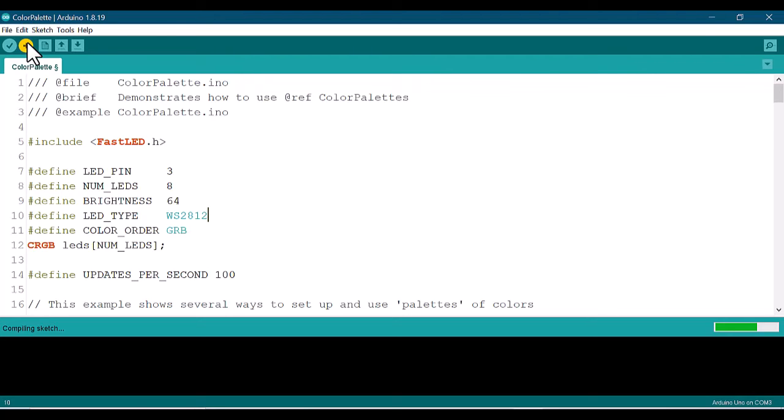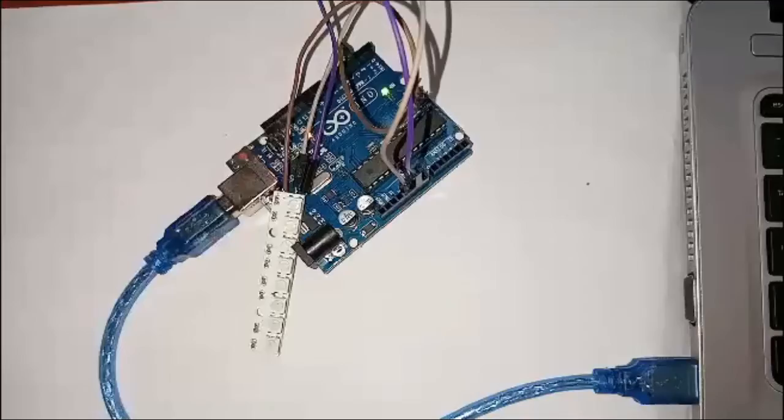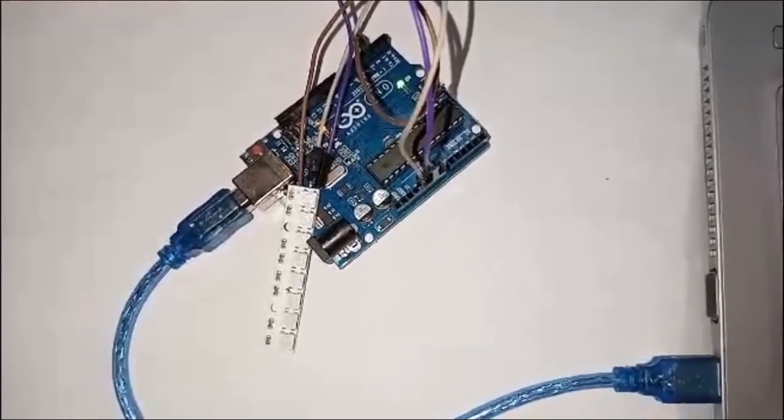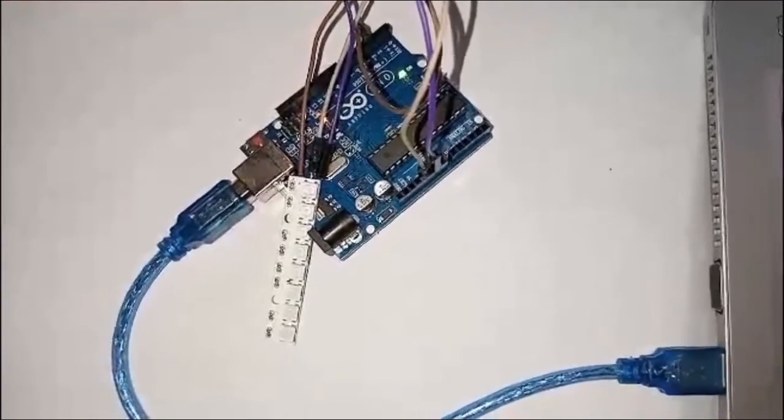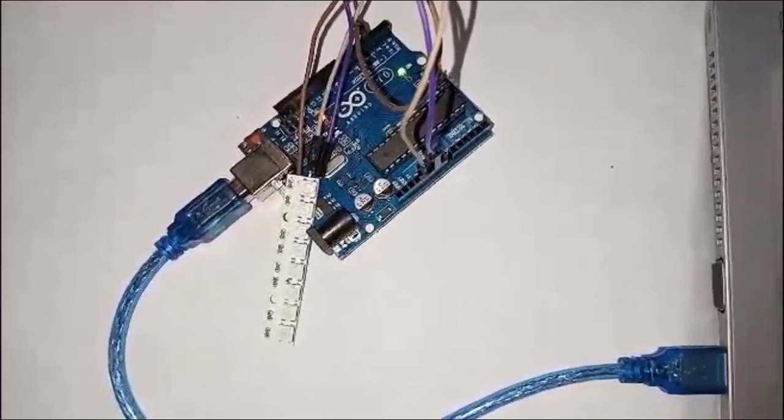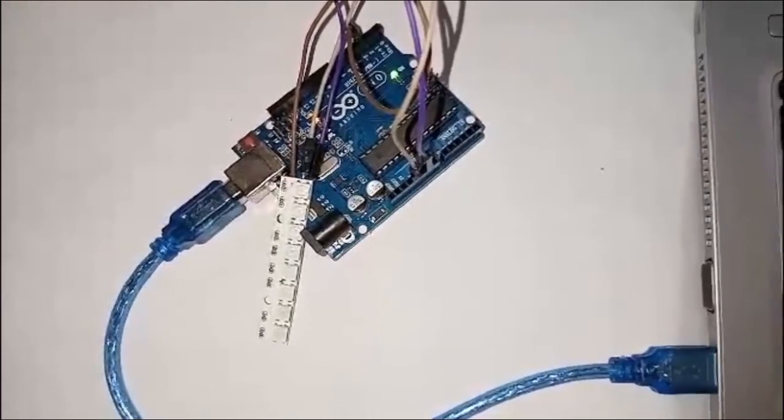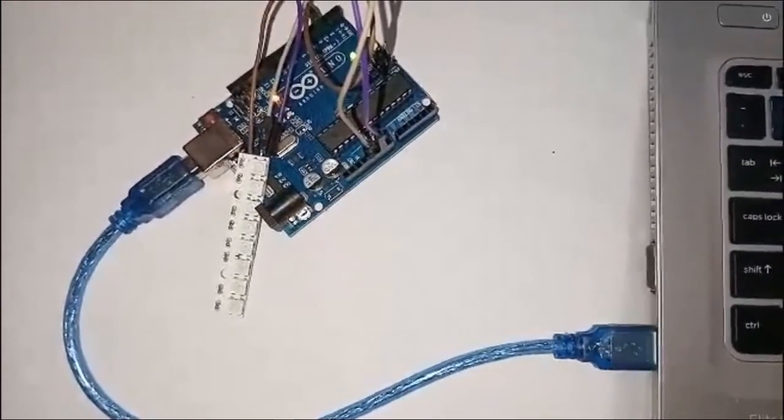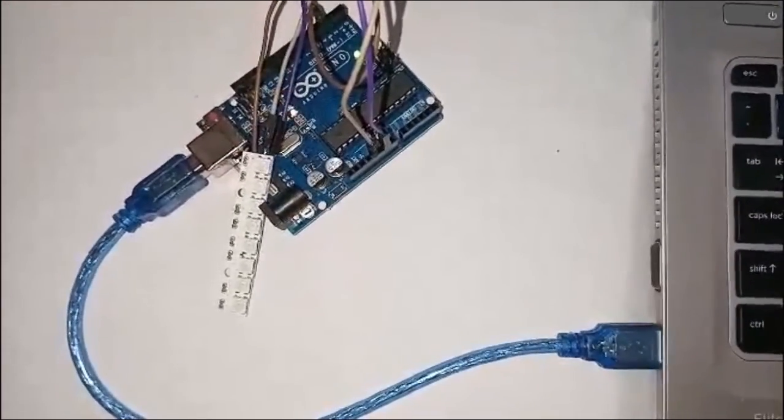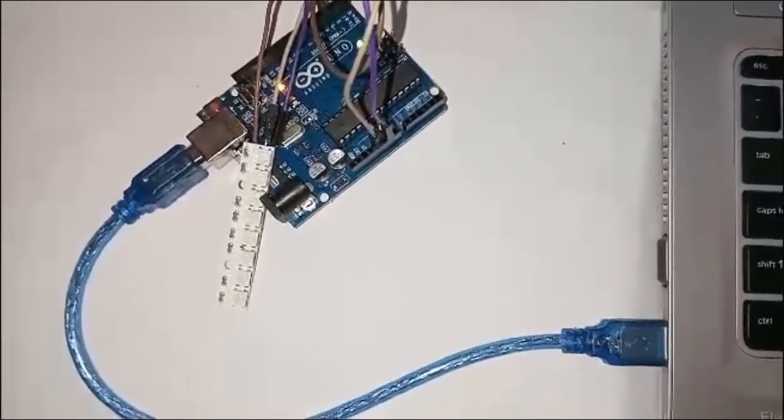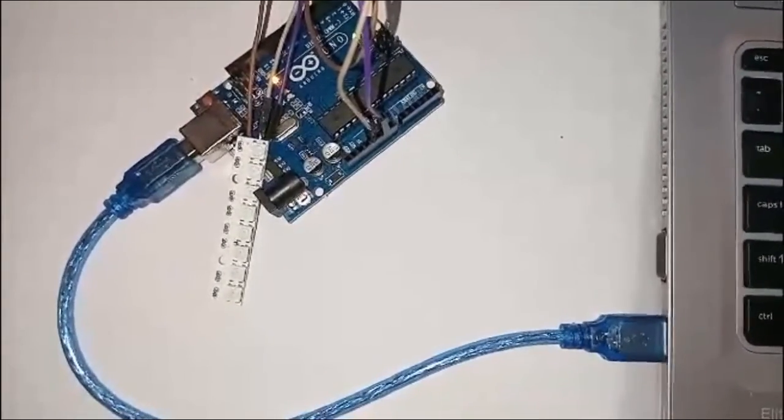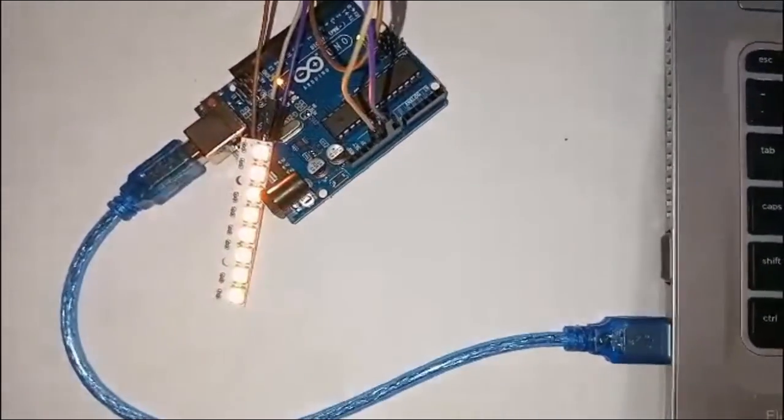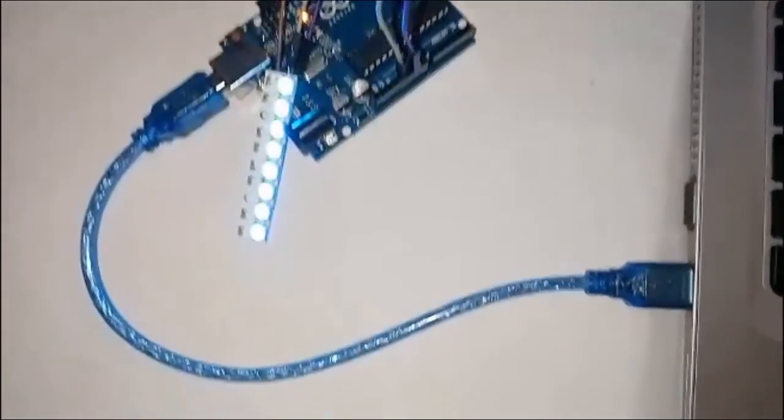During uploading, observe the LEDs on Arduino - the transmit and receive LEDs. After a little time, you can confirm that the upload is done and you start enjoying a beautiful change of colors from the programmed WS2812B LED strip.